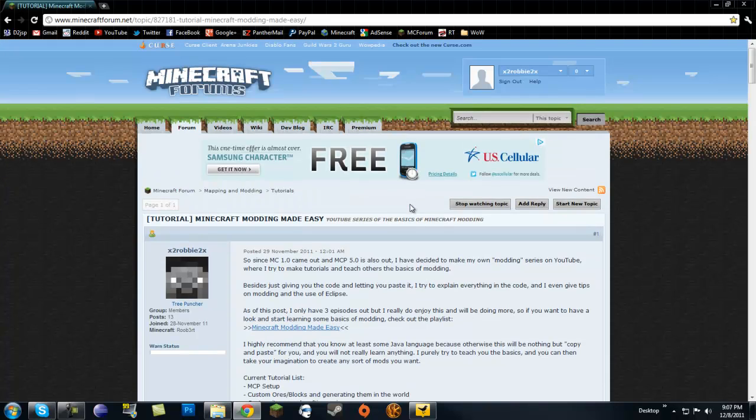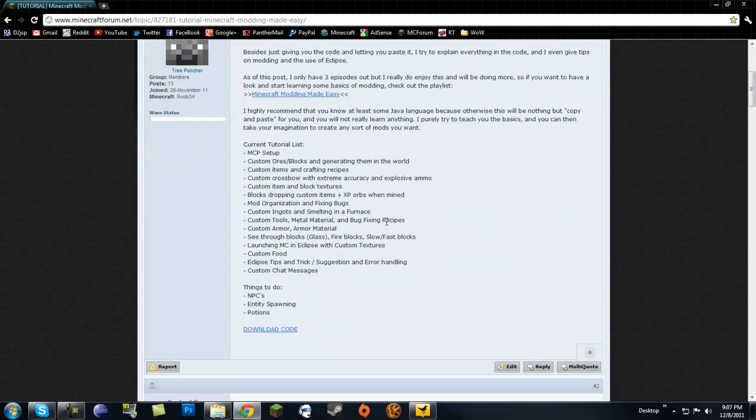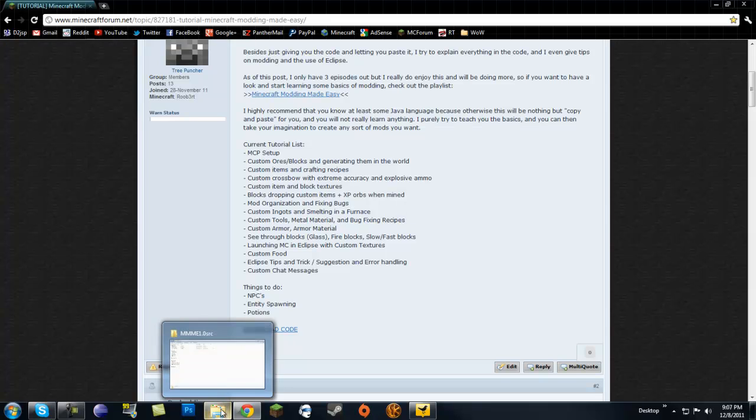Make sure to sign up for Minecraft forums and check out this thread and post your suggestions, errors, questions, and whatnot.